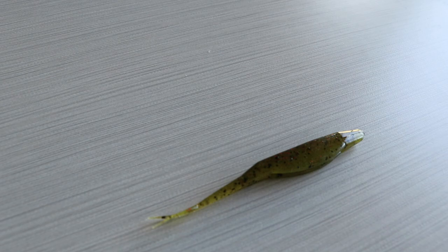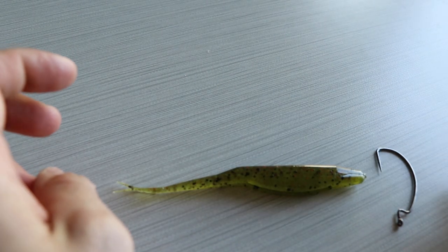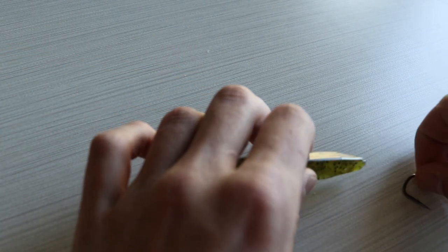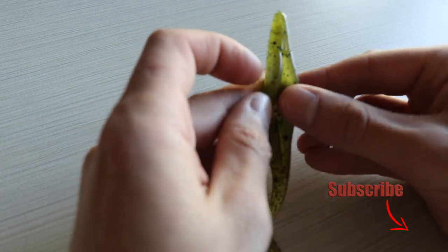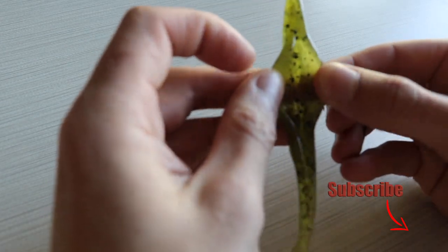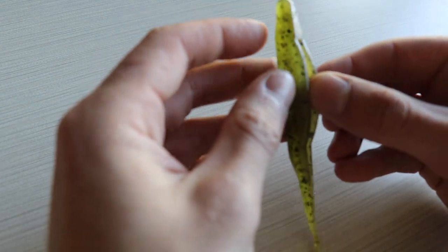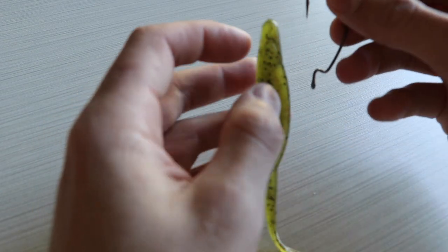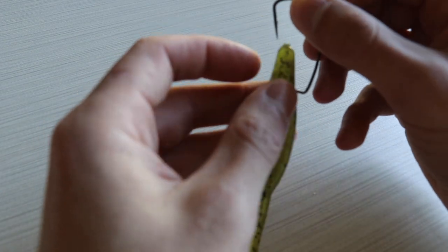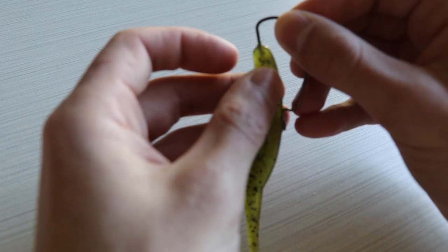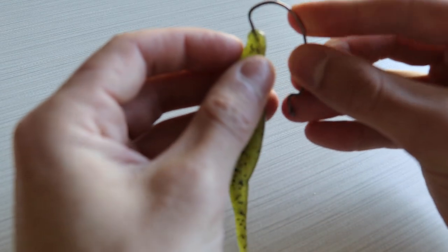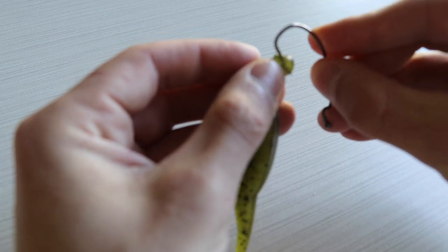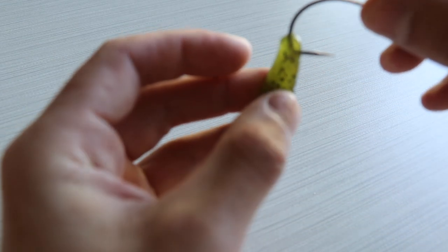Alright guys, the first bait we have here is a Zoom Watermelon Red Fluke. How we are going to rig this, we're going to take our bait. You see on the fluke there's an opening on the belly side, we're going to keep that inward, put the hook to the head of the fluke, just a tad, and come out towards the belly side, like that.